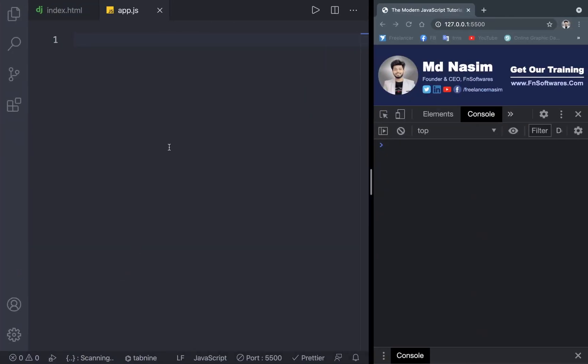The arrow function expression is a normal function, also called the 'other function.' Now we will see some features that are useful. So the different conditions are different. We will use the arrow function. So, what is the arrow function?